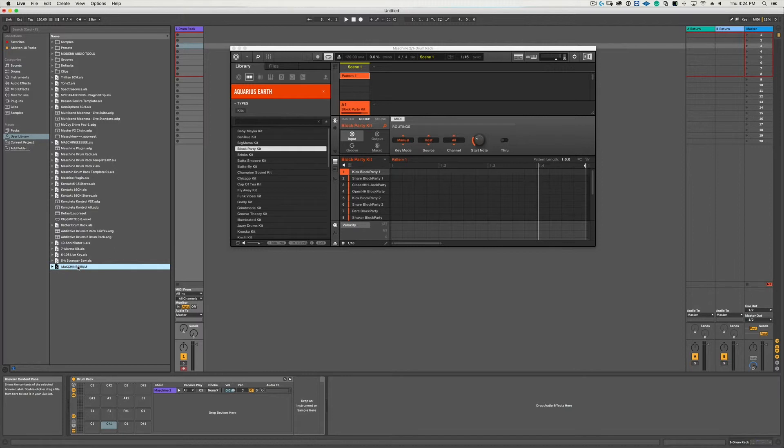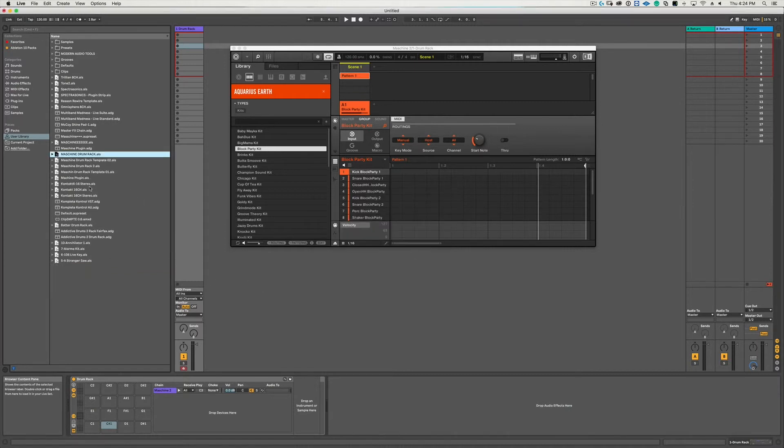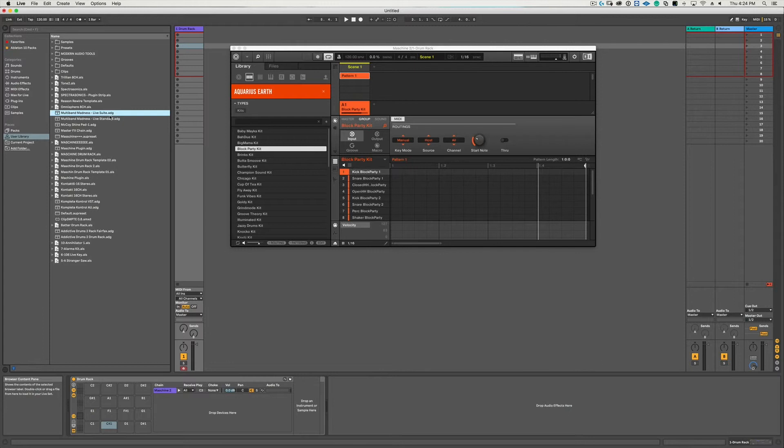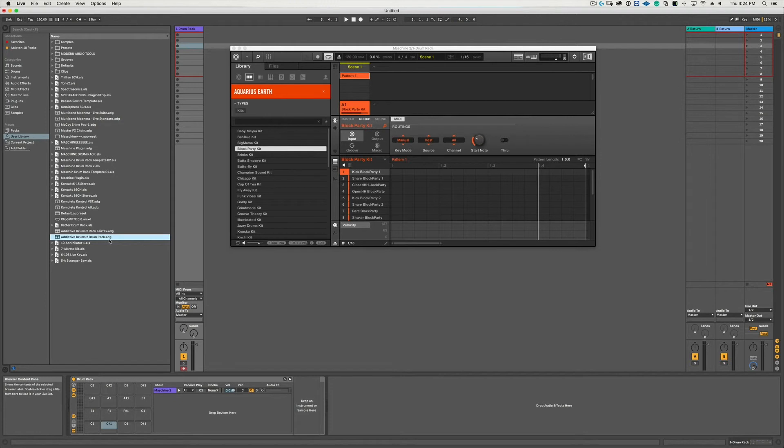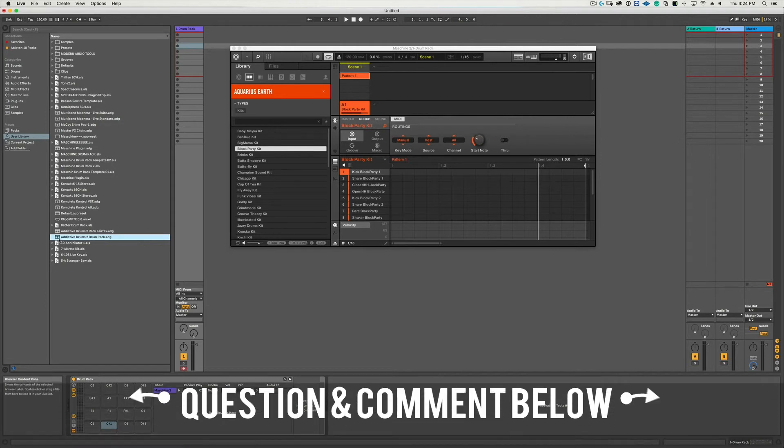Something else to note: you can load these presets via the Push controller, but there's a very big but here - you have to save it in your user library as an ADG file. ADG stands for Ableton Device Group, otherwise the controller won't recognize the file. If that's something that you want to learn how to do, definitely let me know in the comments below and I can make a video showing you how to do that.